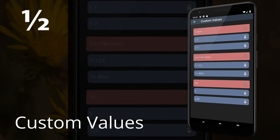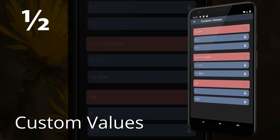Custom Values. Custom Values allows you to input your own specific shutter speeds, aperture, and ISO values. Take control of your specialty photography like microscopic, long exposure, or pinhole.